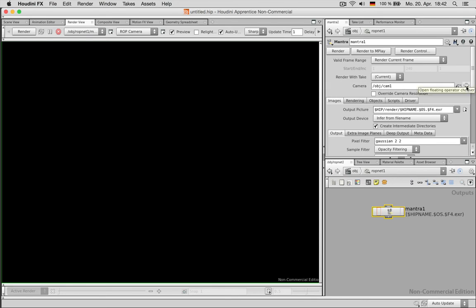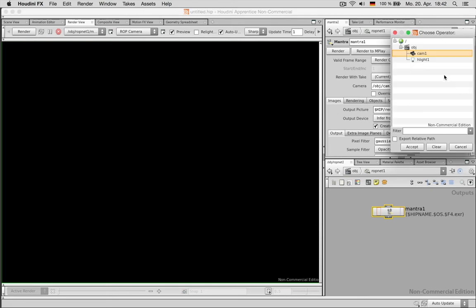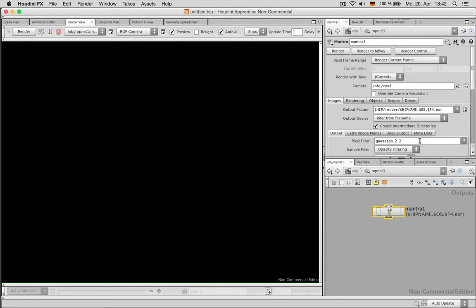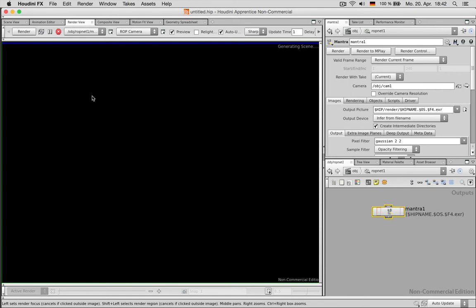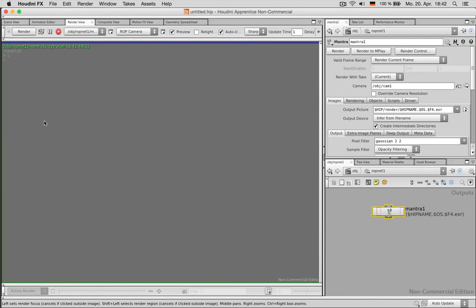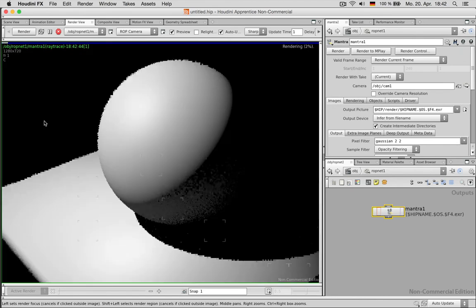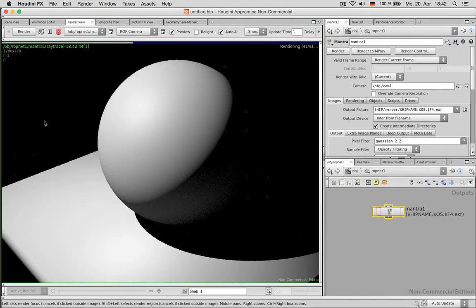If I want to change it later on to another camera I click here on this button and I can choose from a list of other cameras once I set them up. So hit accept that's ok. And now I can click on render and I should get a result within a few seconds. And there is my rendering.